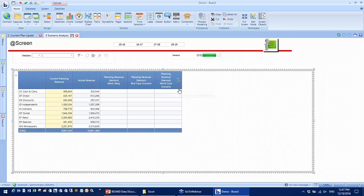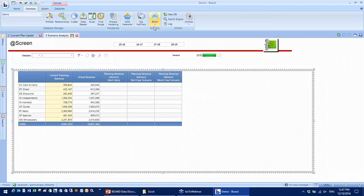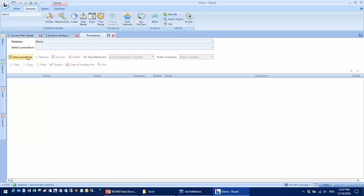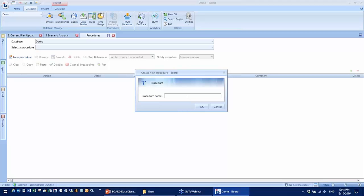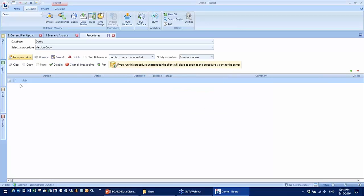To copy the current plan to a version, I need to configure a few steps into a procedure. Go to database. Okay, so procedure is a non-technical task. If you're familiar with Excel, like I just said, you can create these steps very easily. So I'm going to create a procedure called version copy.